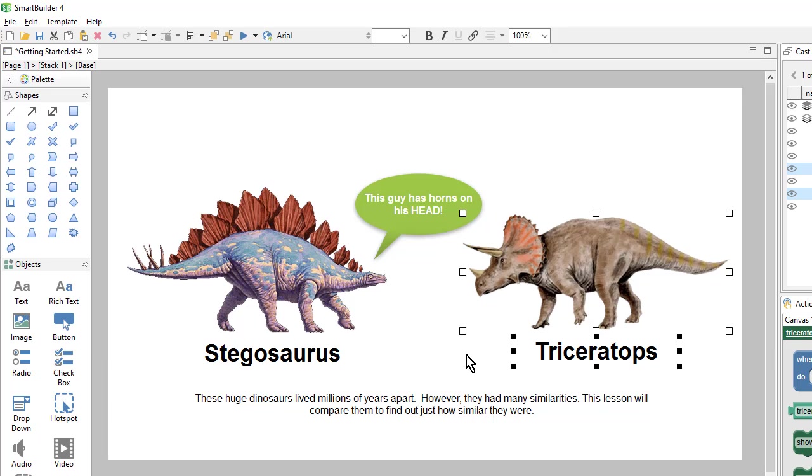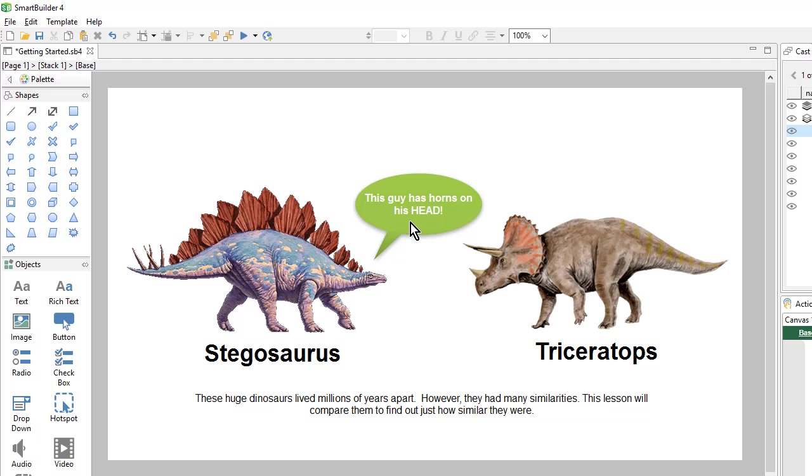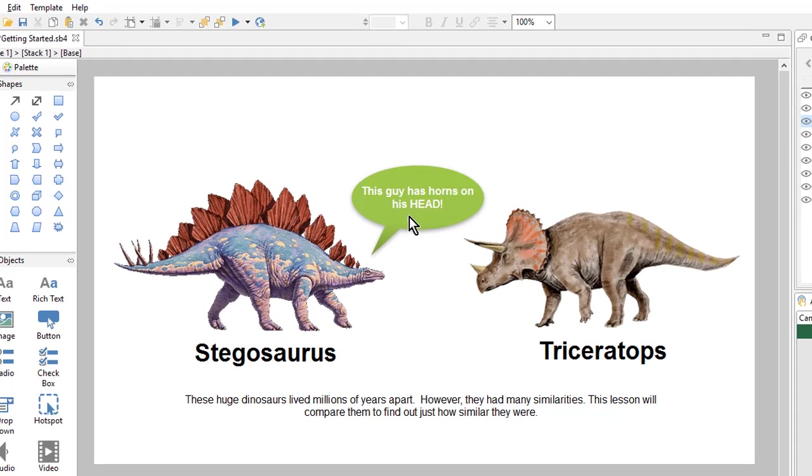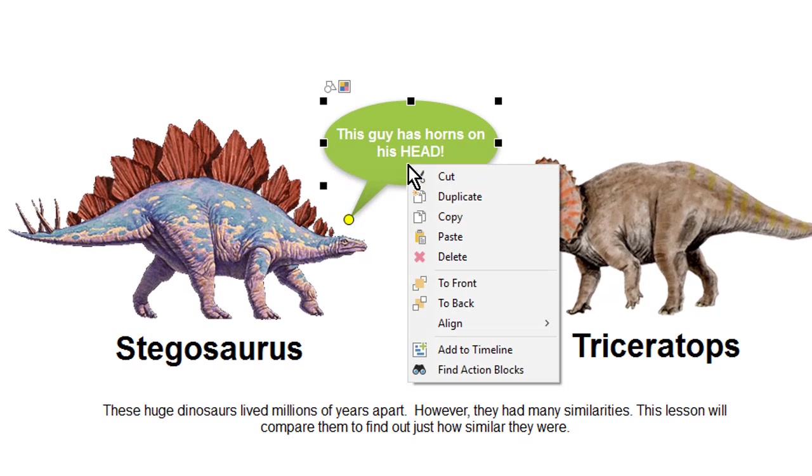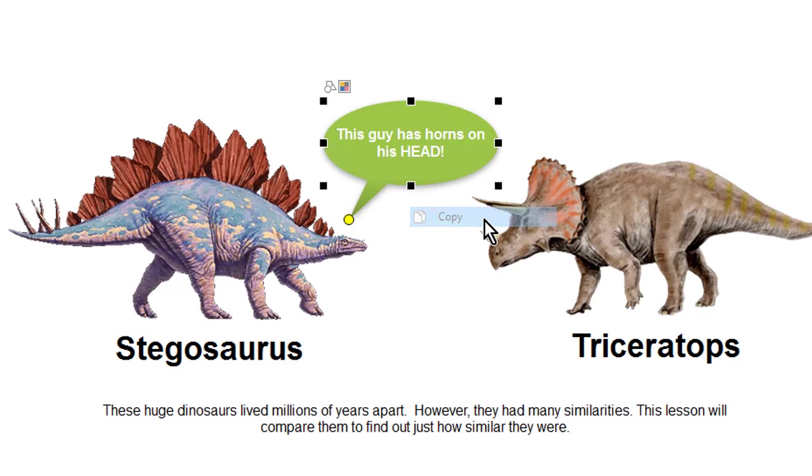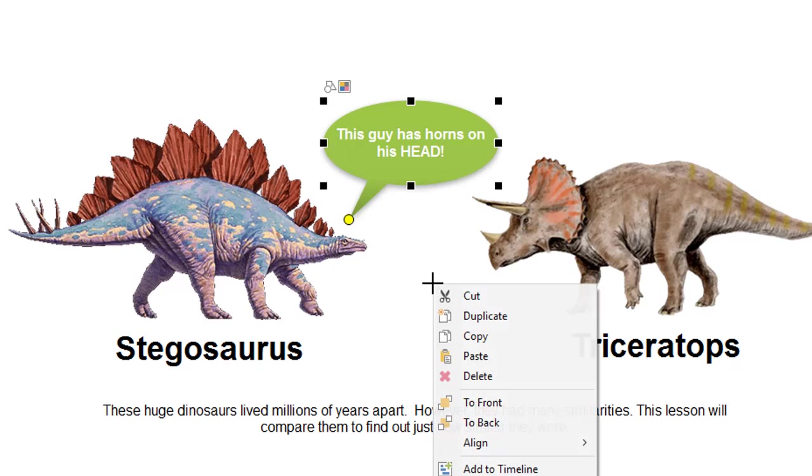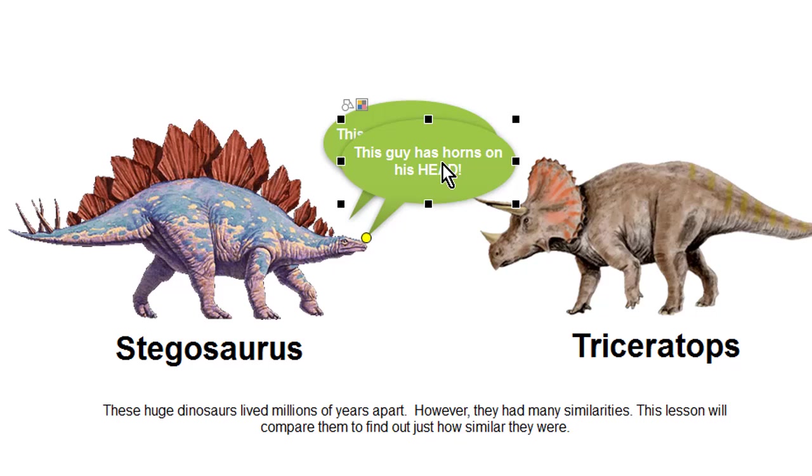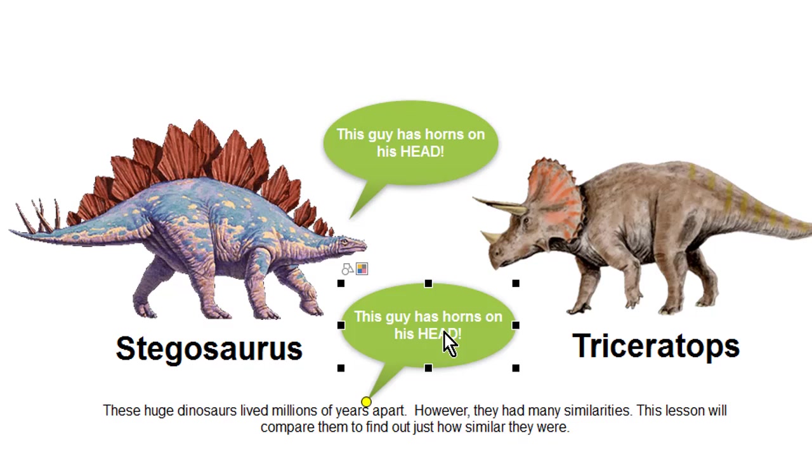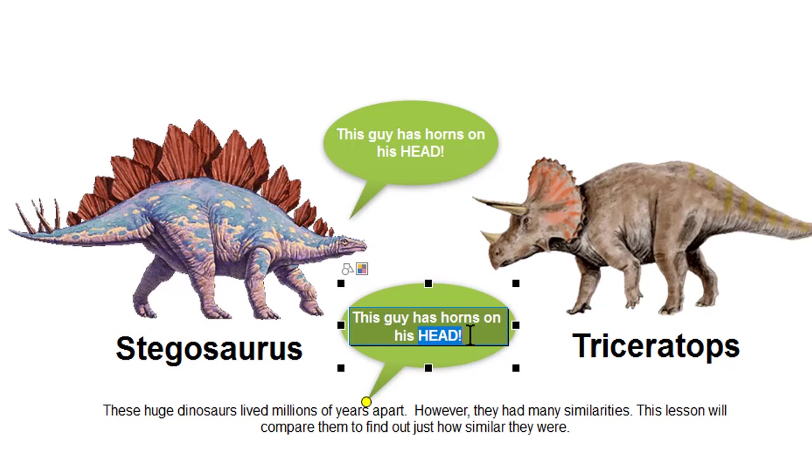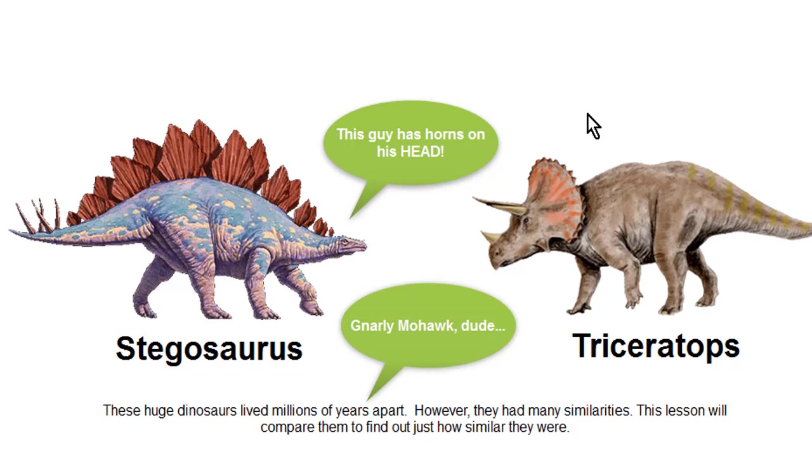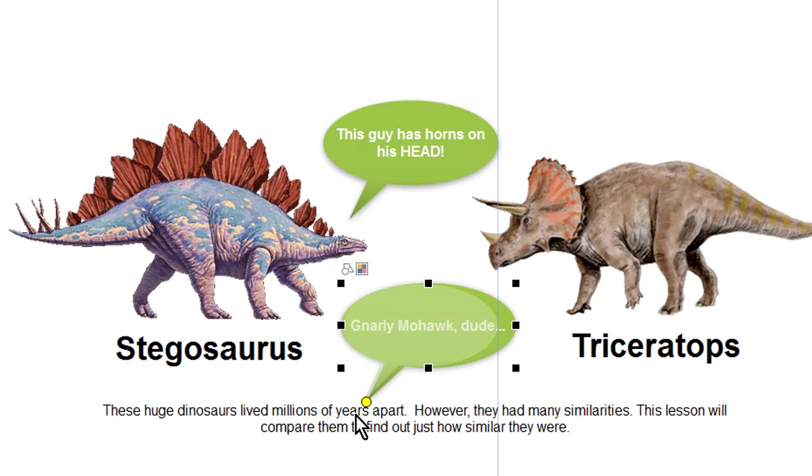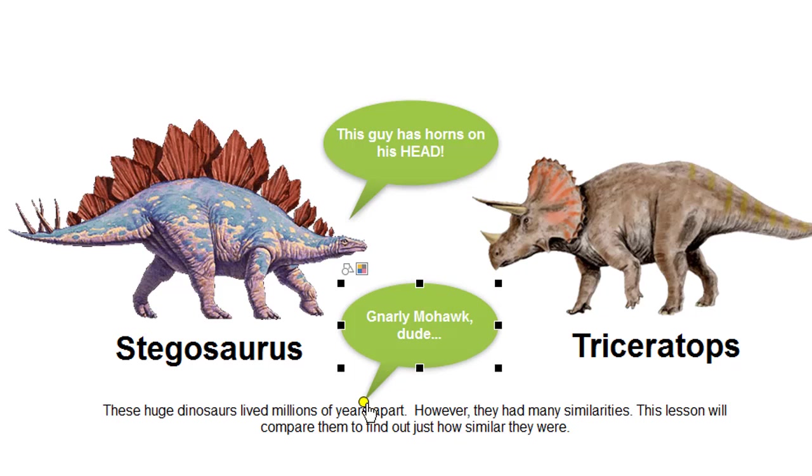Next, I'll copy and paste to create my second callout for the Triceratops. So I'll right click and say copy, and then right click and say paste. To change the text, I can just double click. I can change the size and the direction of the spike.